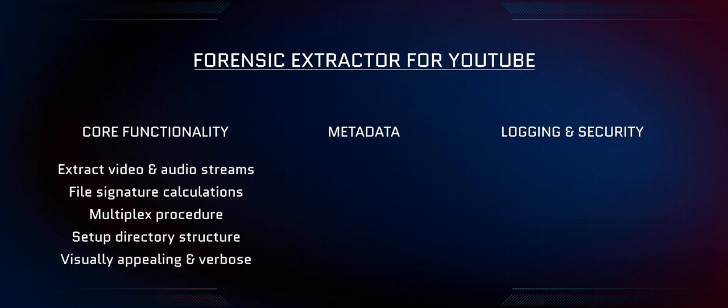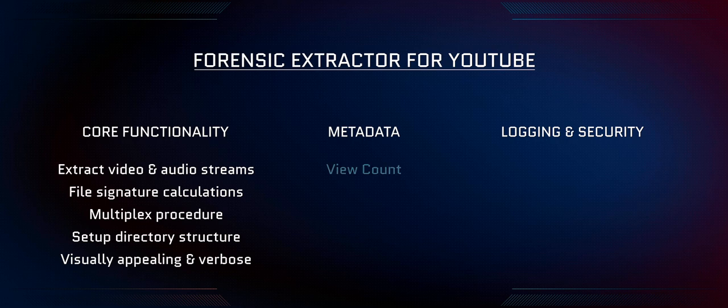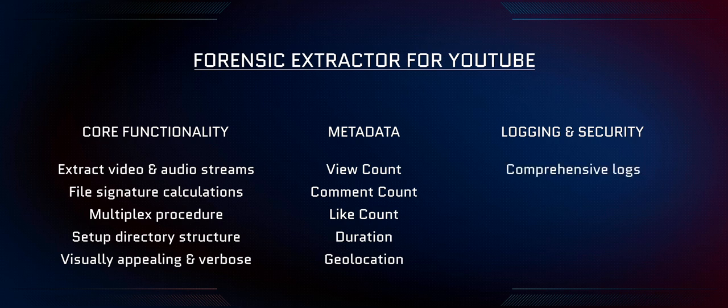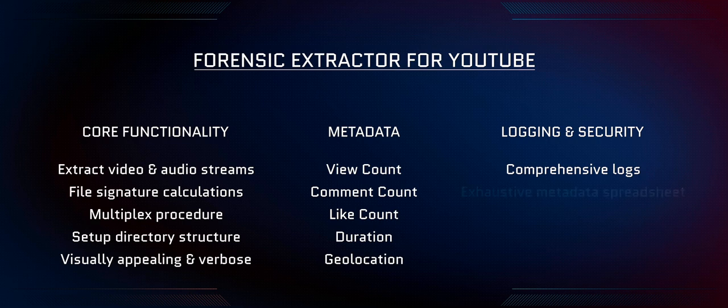In addition to these, Forensic Extractor for YouTube extracts valuable metadata from YouTube such as view count, comment count, and like count, content duration, and geographic location when it is available. Forensic Extractor for YouTube logs all information for later review and writes a CSV file to disk containing all of the metadata, file names, and file signatures.